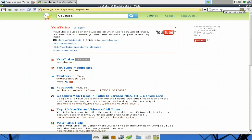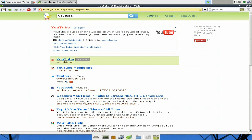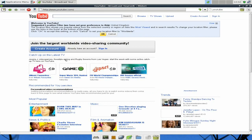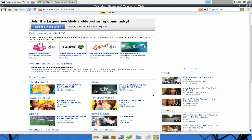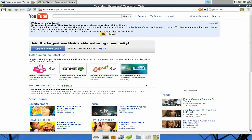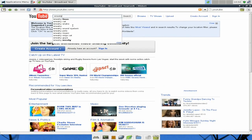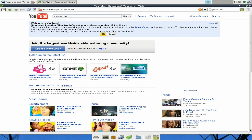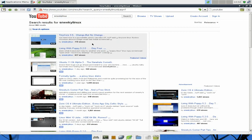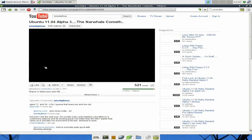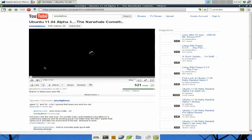So I'm going to check YouTube as well, just check out if we've got any videos to watch. If they work, because sometimes Flash doesn't actually work in other browsers. So I'm going to put my own name in, SneakyLinux. There's one I've done the other night on Ubuntu 11.04 Alpha 3.